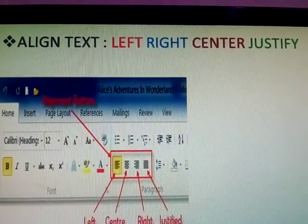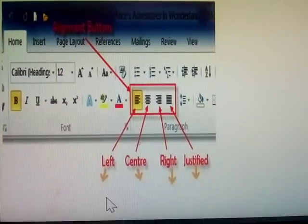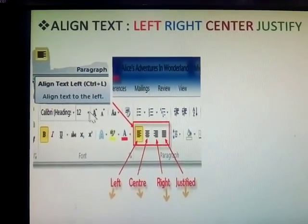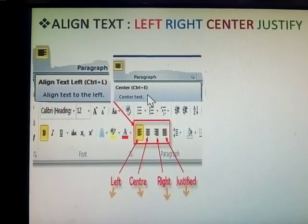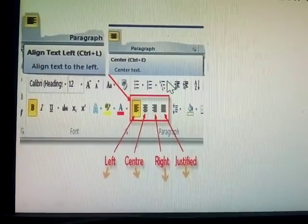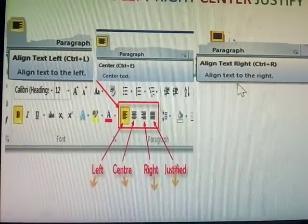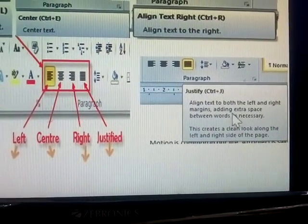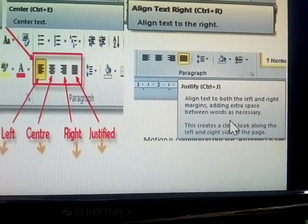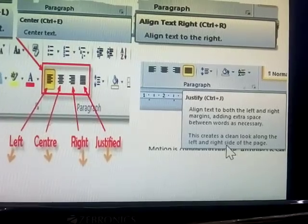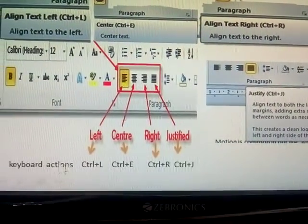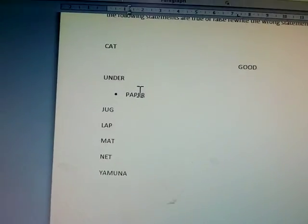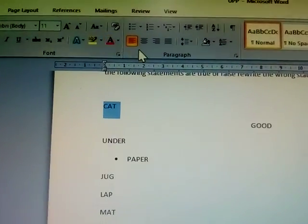Next: the text alignment options — left, right, center, and justify — and their keyboard shortcuts. Left alignment is Ctrl+L, center is Ctrl+E to center the text, right align is Ctrl+R to align text to the right. Justify aligns the text to both left and right margins by adding extra space between words. It creates a clean look along both sides of the paragraph.